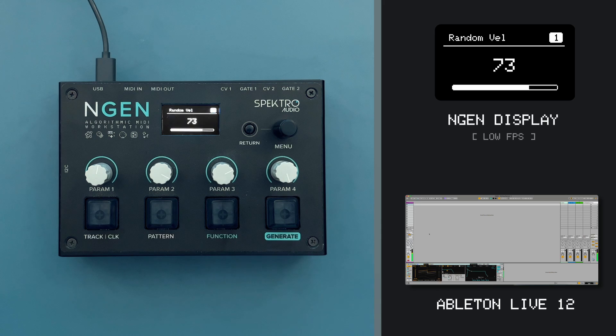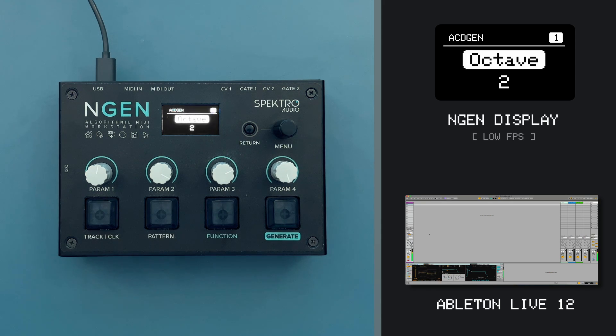If I stop interacting with ENGINE for a couple of seconds while in the generator submenu, ENGINE will start showing the animation for the generator that I'm using.